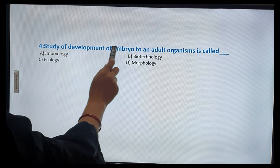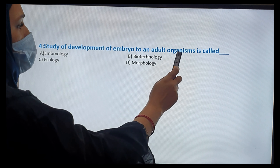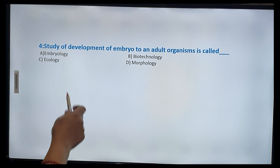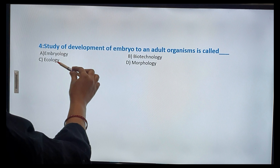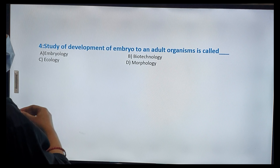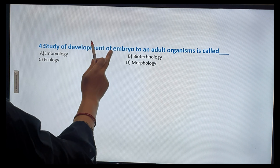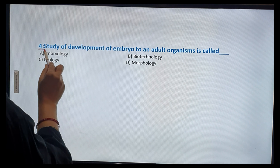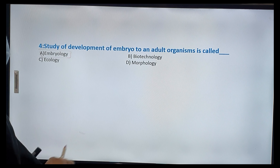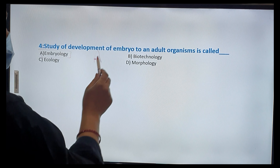The study of development of an embryo to an adult organism is known as embryology, ecology, biotechnology, or morphology. The study of development of an embryo is known as embryology — option A.